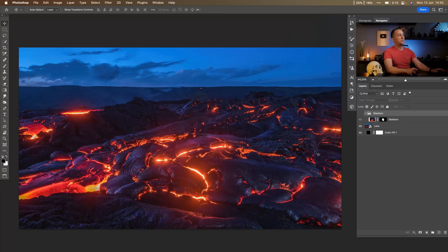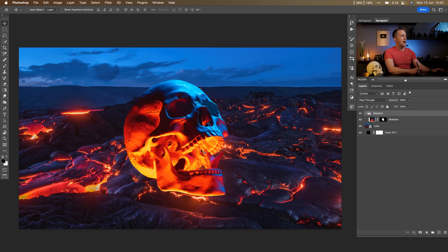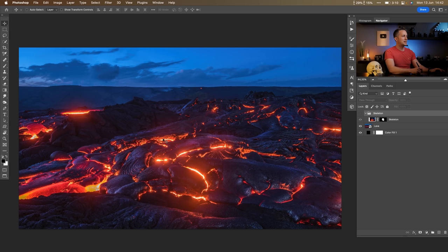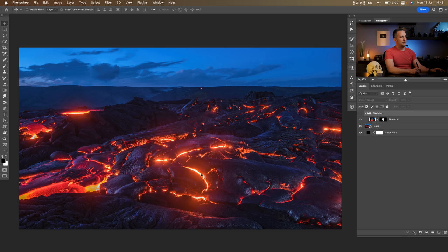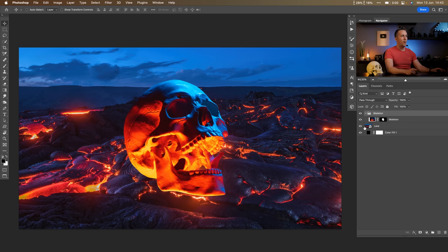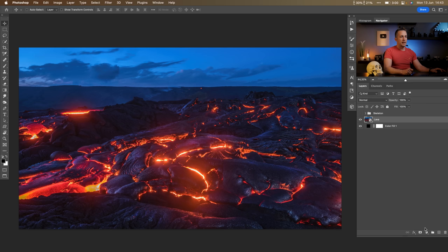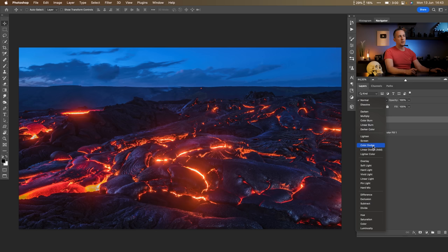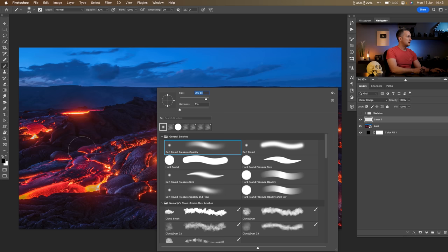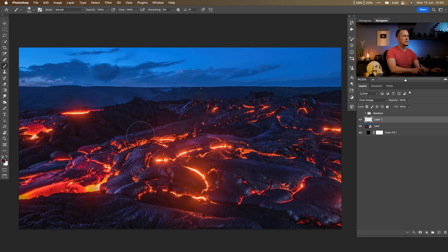Now let's go back to the lava. The idea for this photo manipulation is that I want to make the skull look like it's submerged a little bit into the lava. There's not as much lava as we want, so we need to figure out how to change the surroundings into lava — basically paint everything into a reddish and yellowish bright tone. One option is to create a new layer, put it in Color Dodge blending mode, and paint with a darker red tone at 100% opacity, but that's not quite the right approach.